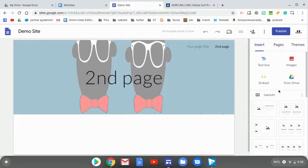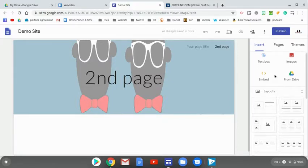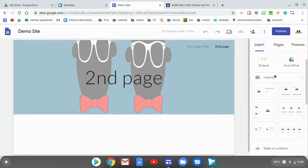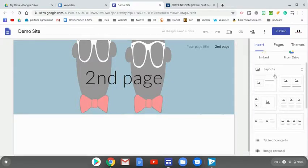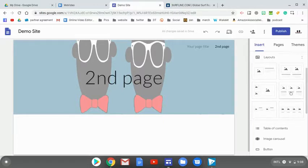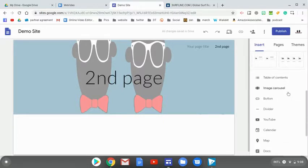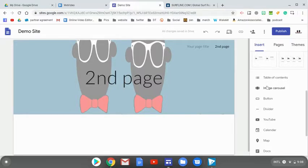Now, one of the tabs we haven't talked about so far has been themes. But before going to themes, if we scroll down on insert, there's different layouts sites has to offer, as well as different ideas like maybe inserting a table of contents, an image carousel, which ends up being pretty cool.